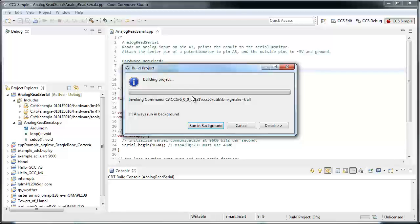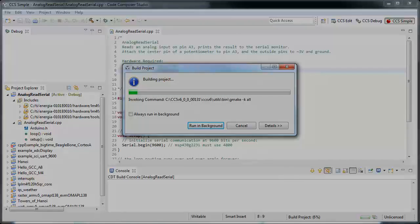I don't have my board connected, but I should be able to build without a problem. Let's see how it goes after I connect my board.